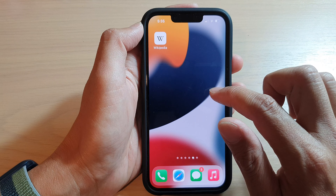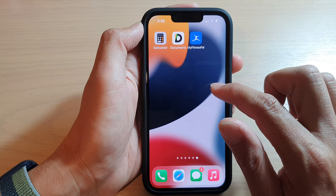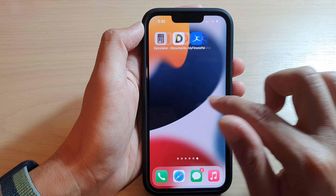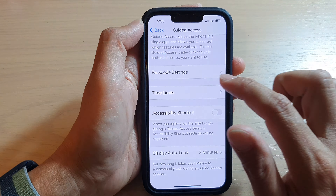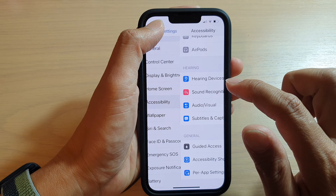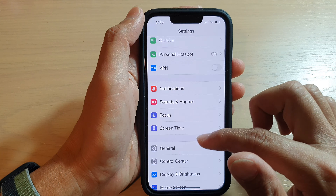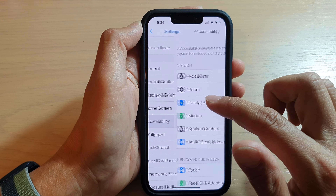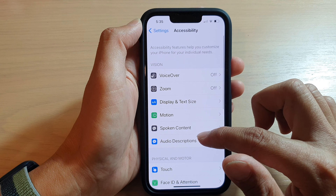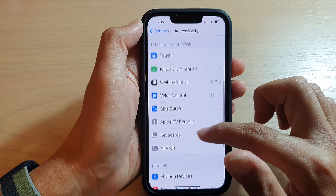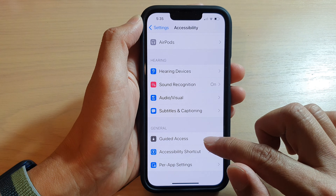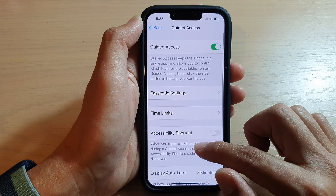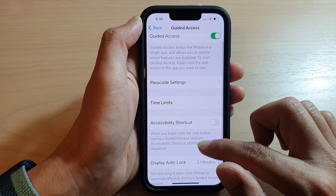First we're going to make sure that guided access has already been turned on, so we'll go into Settings. In Settings, go down and tap on Accessibility, then swipe up and tap on Guided Access.